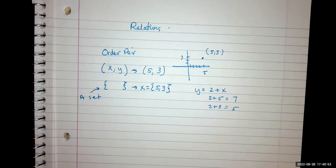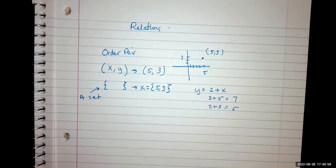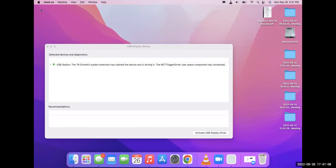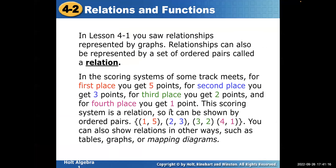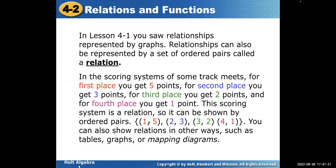So our relation is a set of ordered pairs. Here's the bracket — that means a set. Inside are the ordered pairs; every one of them is in parentheses. So this is a bunch of points.